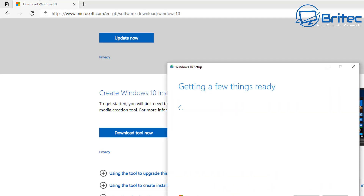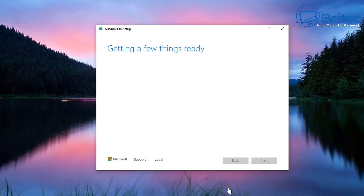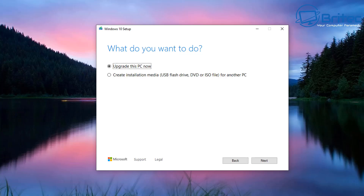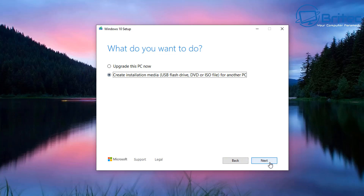You'll need at least an eight-gigabyte flash drive — all data on that flash drive will be erased, so make sure you've got a spare one you can use. Once you open the tool, a box will appear saying Windows 10 Setup. It'll get a few things ready, and then you'll be able to select Create Installation Media — USB flash drive, DVD, or ISO file for another PC. Select that radio button and click Next.